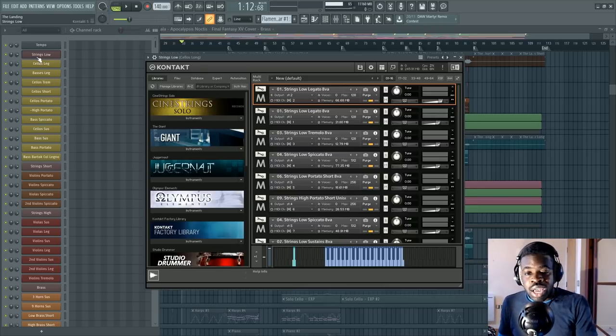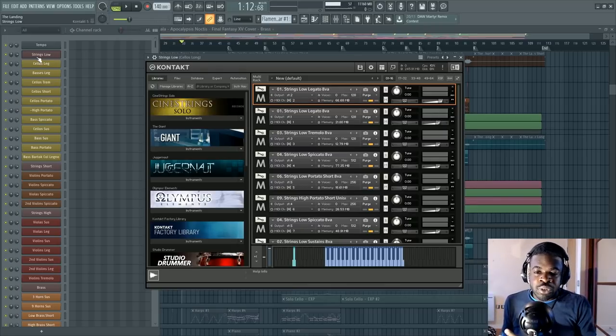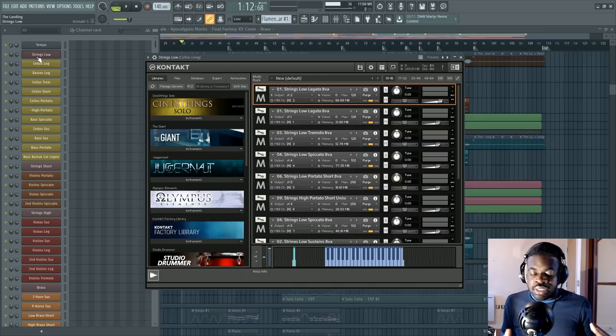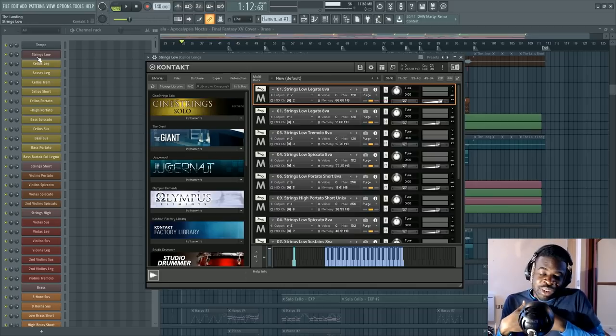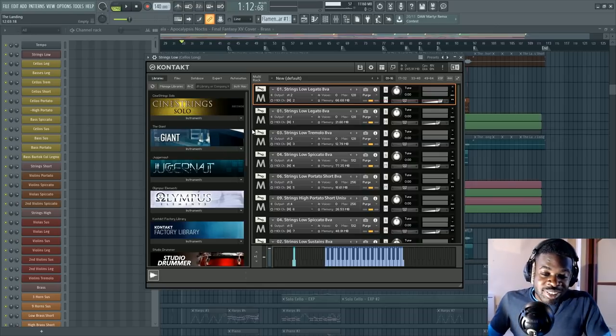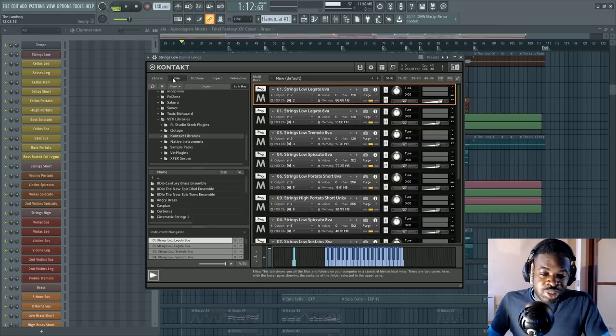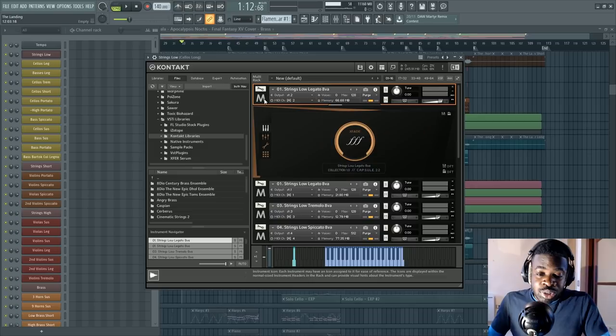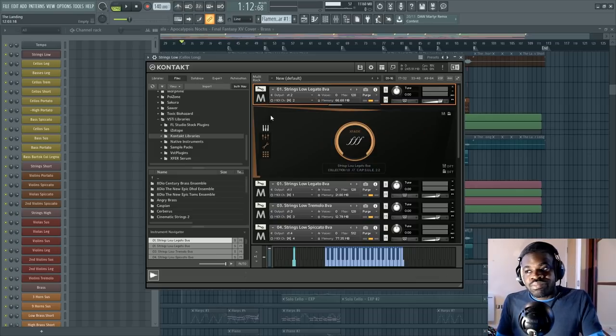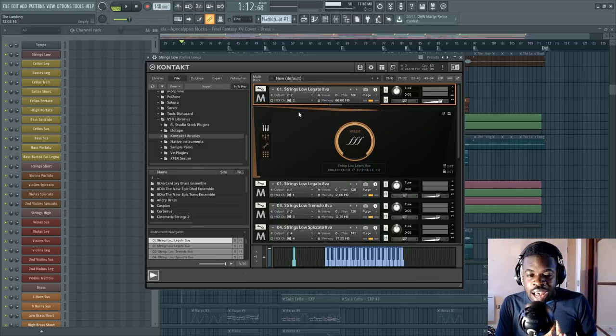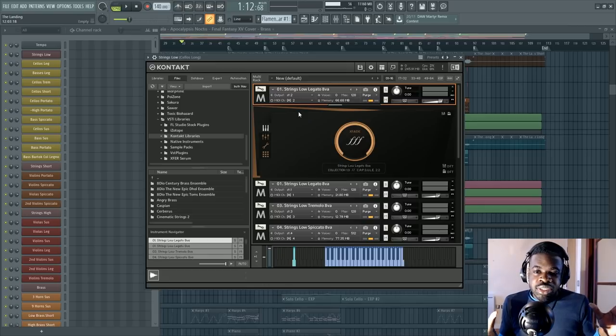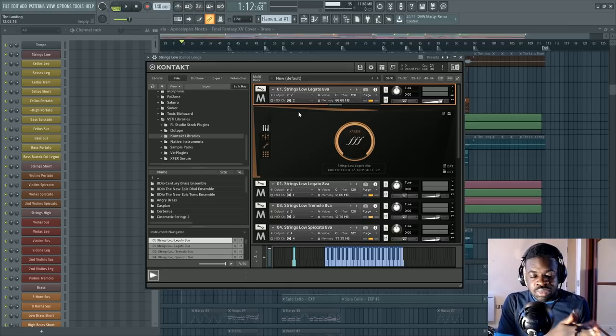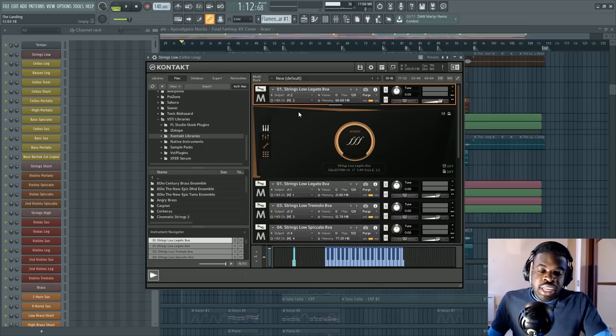When I try normal libraries now, I feel a bit, not disappointed, but like, wow, this doesn't sound as huge as I'm used to. Because with Arc 1, things just sound incredibly big. So that's great. And of course, this library has drawbacks, like the fact that you cannot, like the strings patches, you only have strings low and strings high. You can't really write for violins and violas separately.